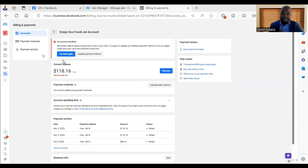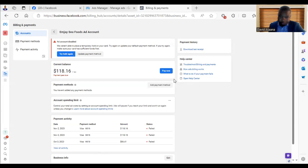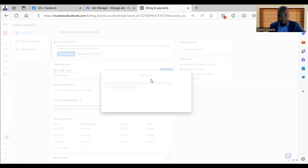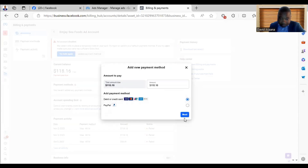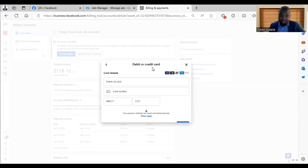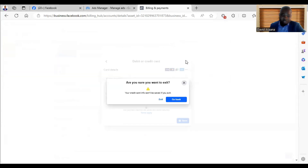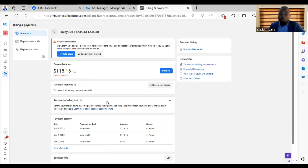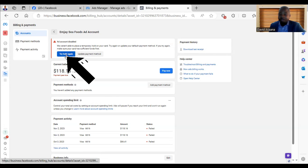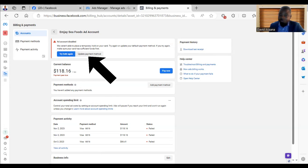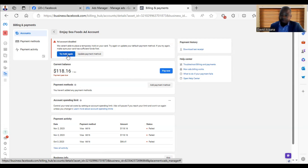If you do that and it doesn't go through, these are the other steps I recommend. You may have a problem with that particular debit card, so I advise you to change the debit card. Come here and click on 'Add Payment Method,' then put in a new payment method, click next, fill in the card information, and save it. After saving, make that particular card your default payment method. You can also click on 'Update the Payment Method' here and follow the steps to add a card. When you come back and click on 'Try Hold Again' after adding the card, it should be resolved if the problem was with the first card.